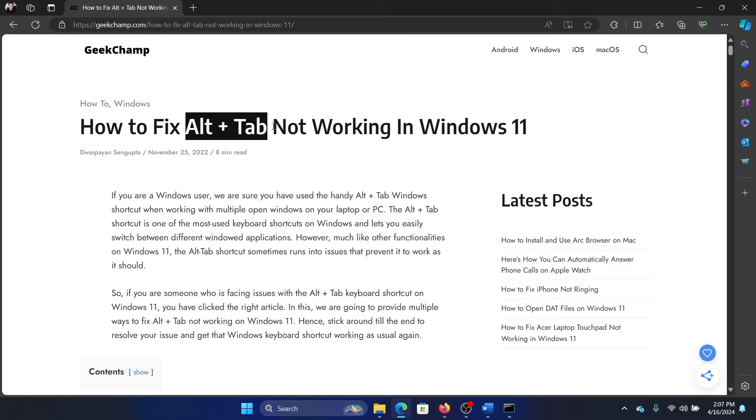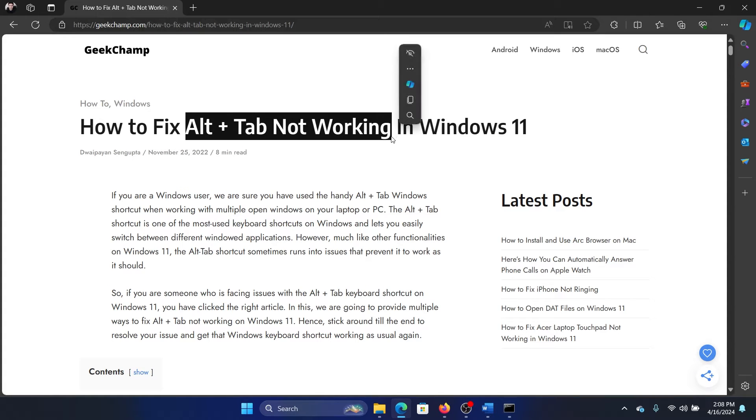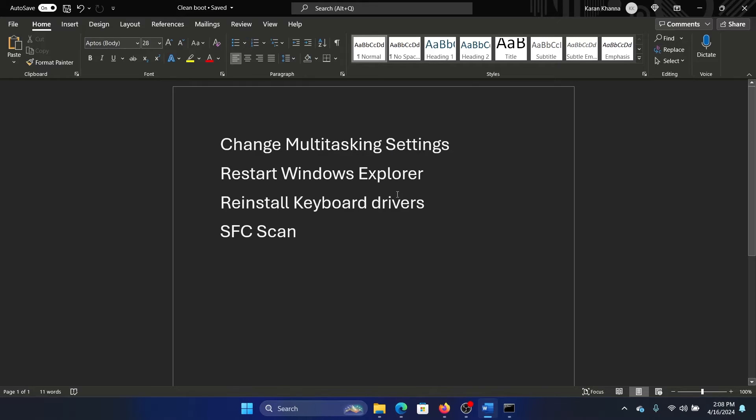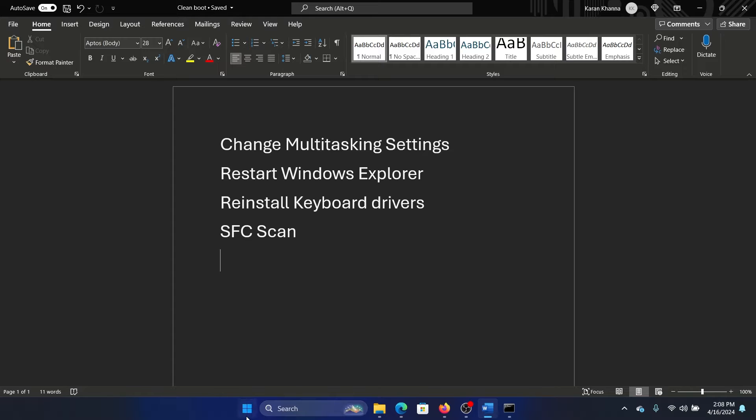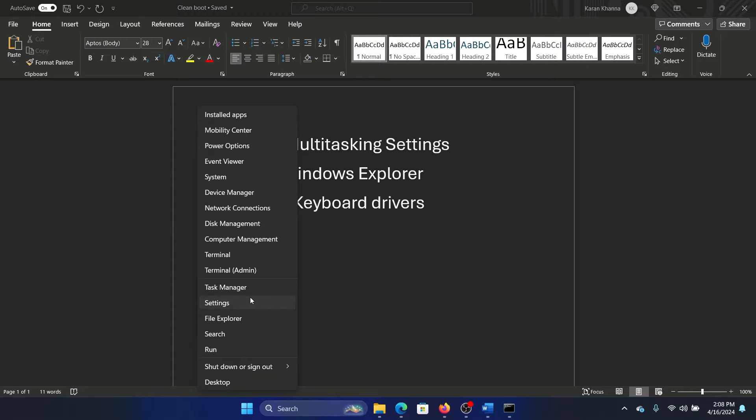Hey friends, if Alt + Tab is not working on your Windows 11 computer, then please watch this video. I will guide you through the resolutions. So the first solution is to change the multitasking settings. Right-click on the Start button and select Settings on the menu.